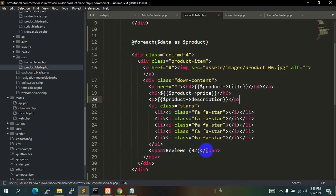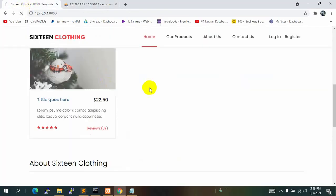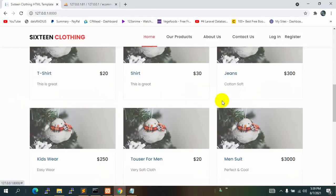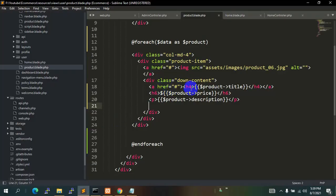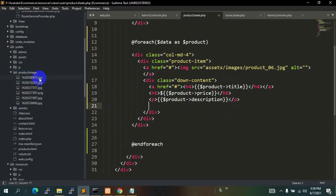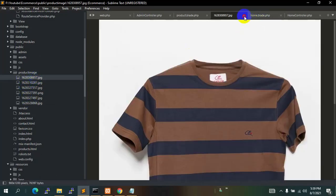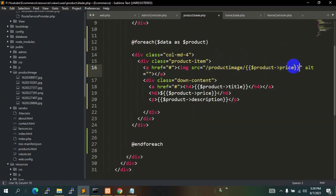We're going to remove the review part because we don't require it. Let's save it and refresh — now you can see t-shirt, shirt, jeans, kids wear — all the data we entered in the product table. Now we will change the image. In the previous tutorial we saved all the images inside the public folder in a product image folder. To show the image we have to mention that folder name, so we'll say product image followed by a slash, then dollar product arrow image.